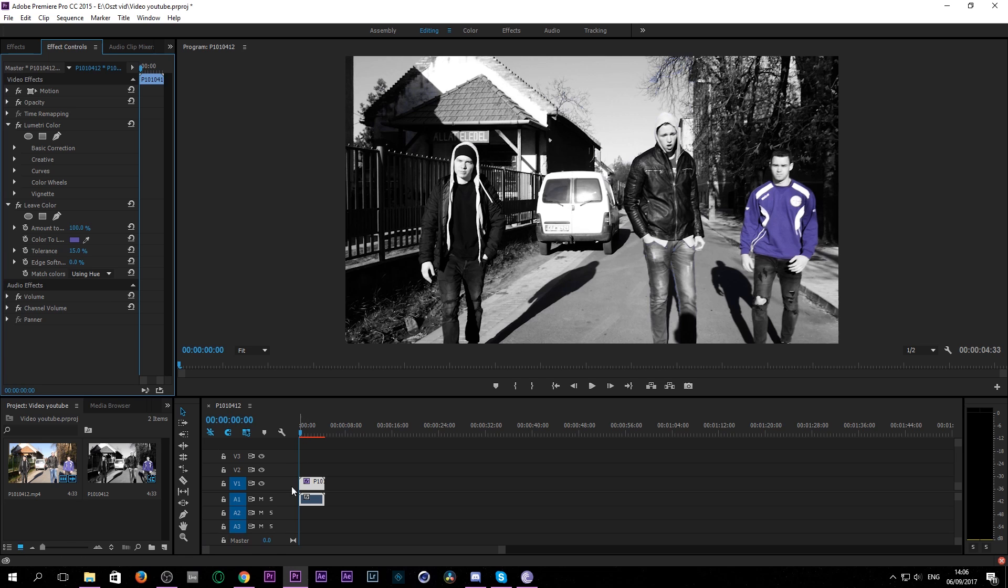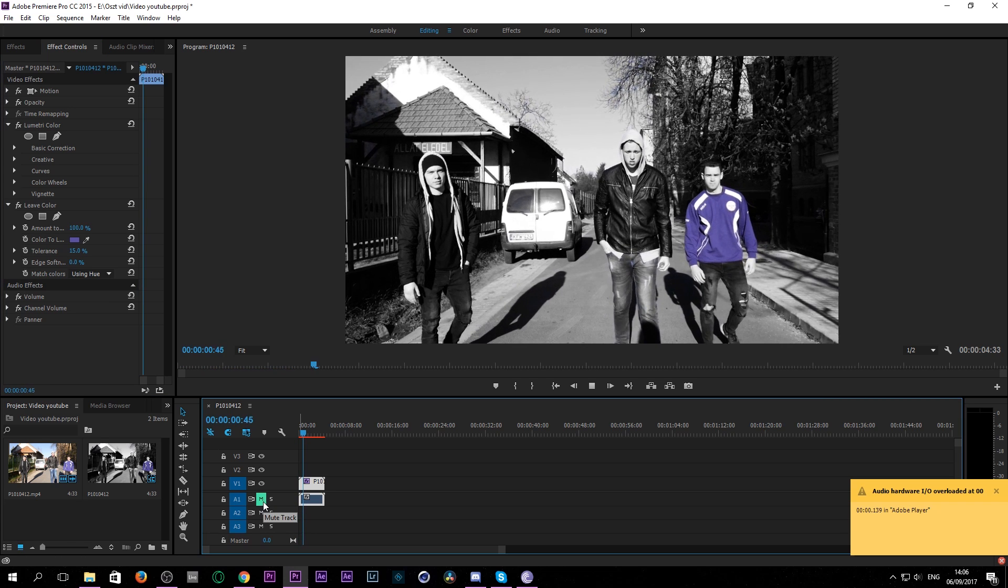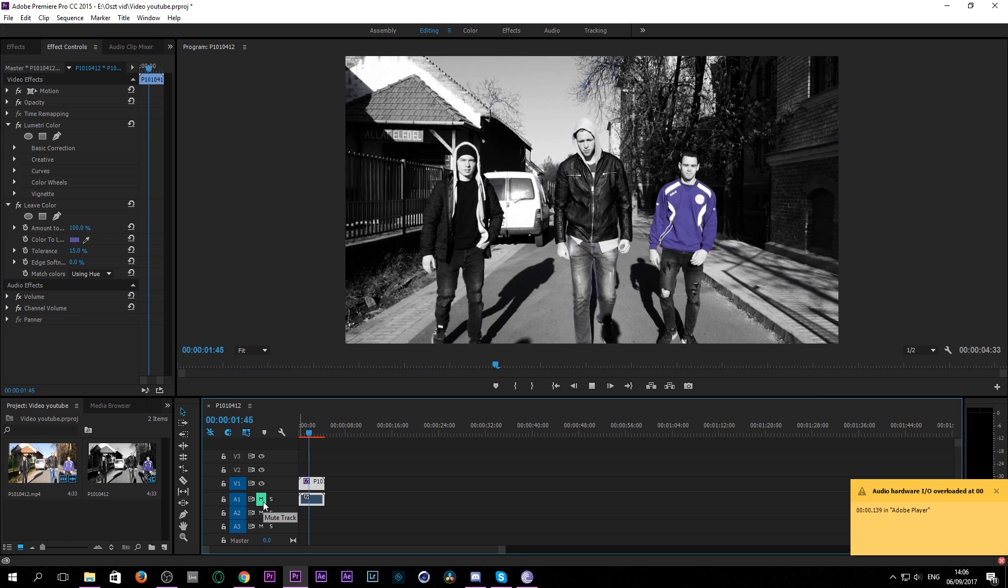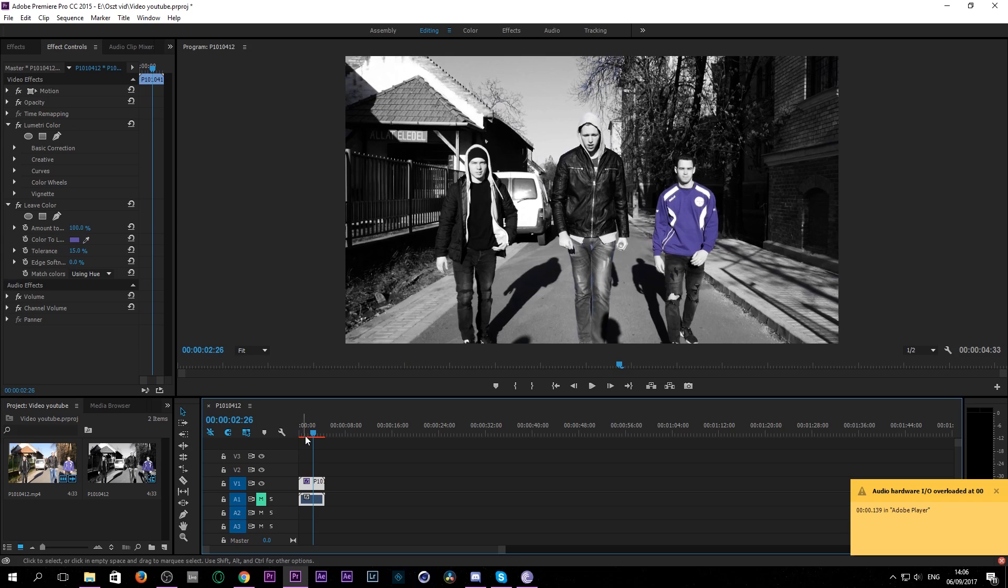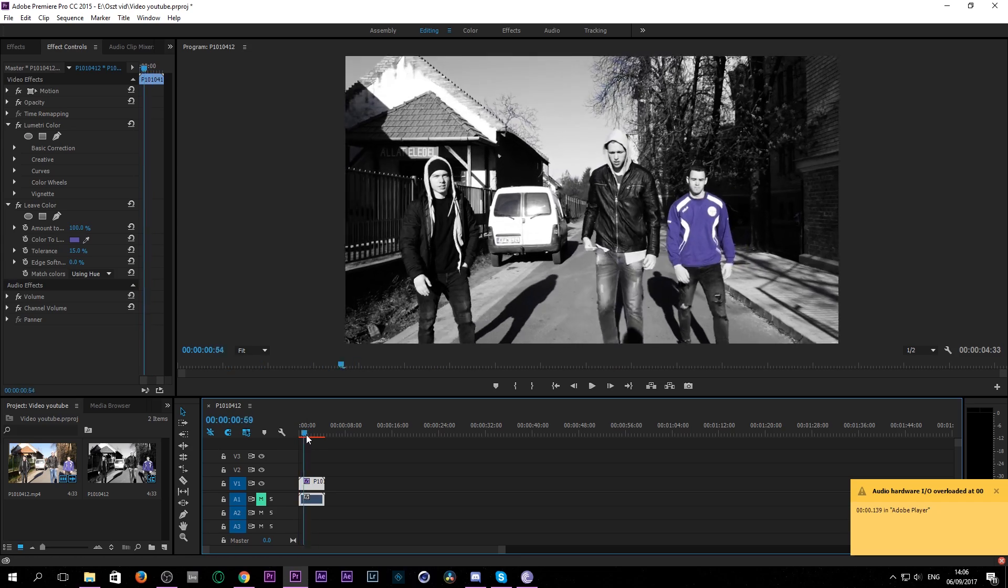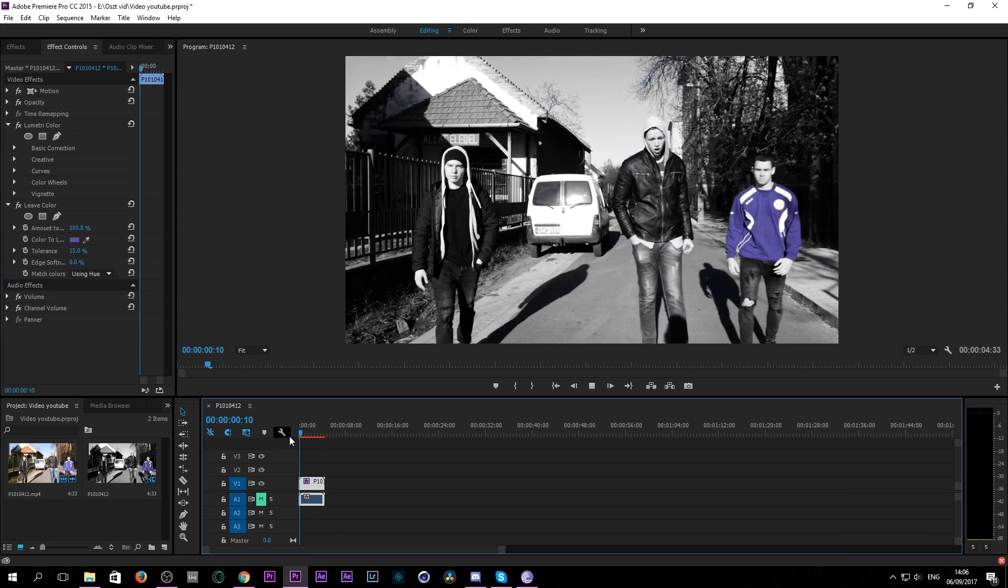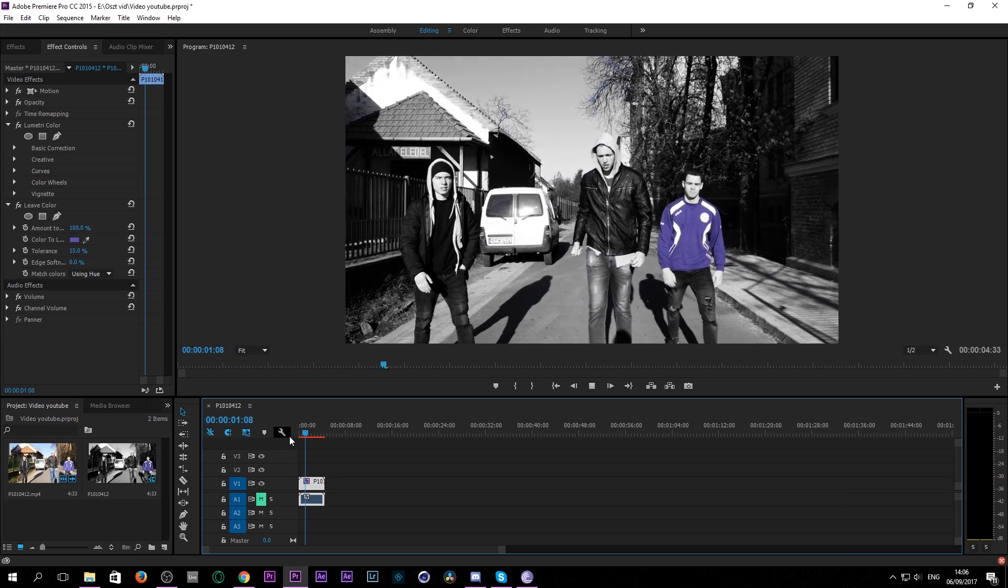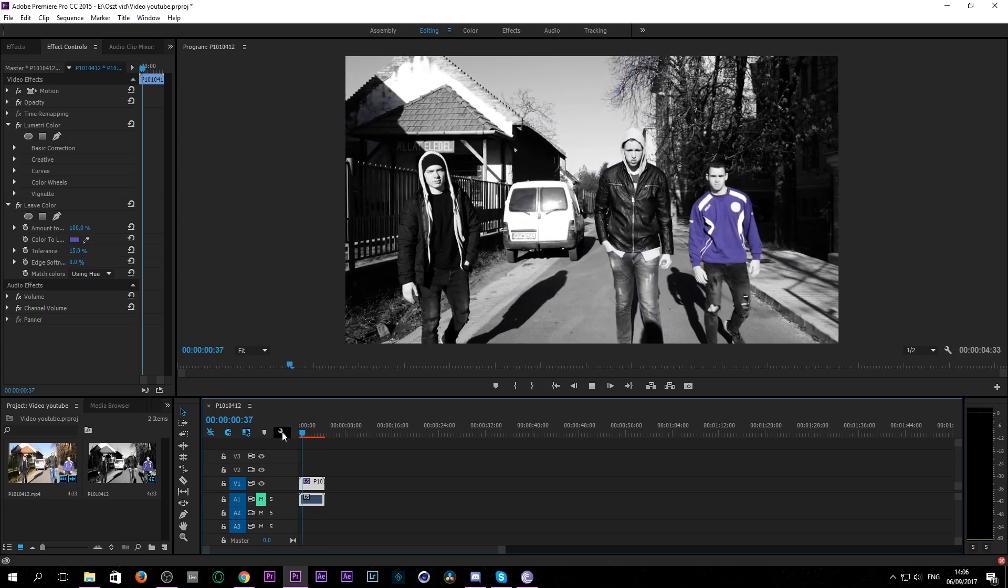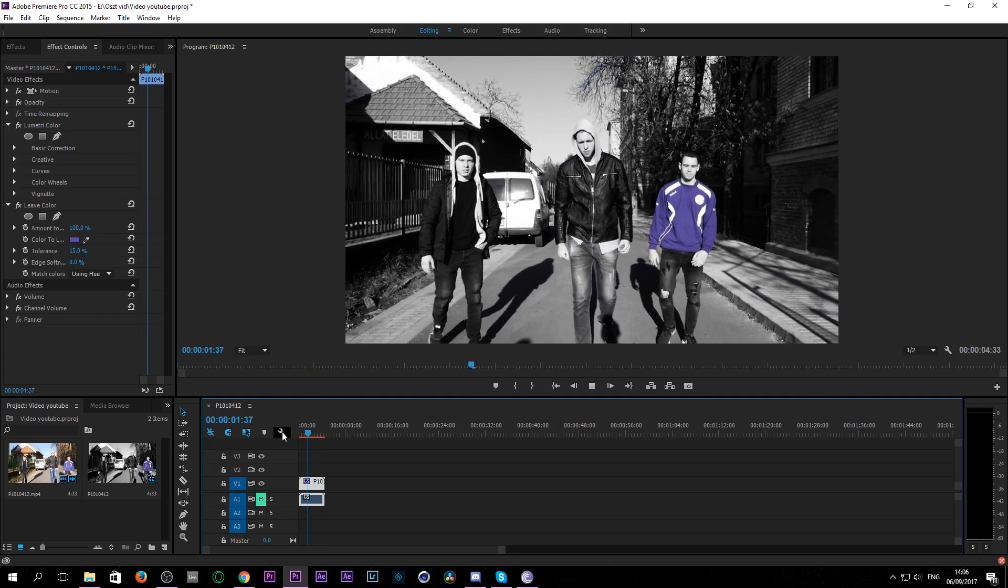So as you can see we created this awesome little effect right inside of Premiere Pro without any plugins whatsoever. Thank you for watching guys. Bye!